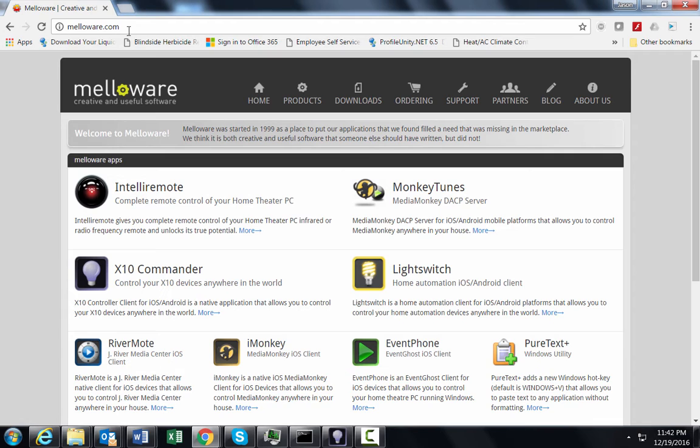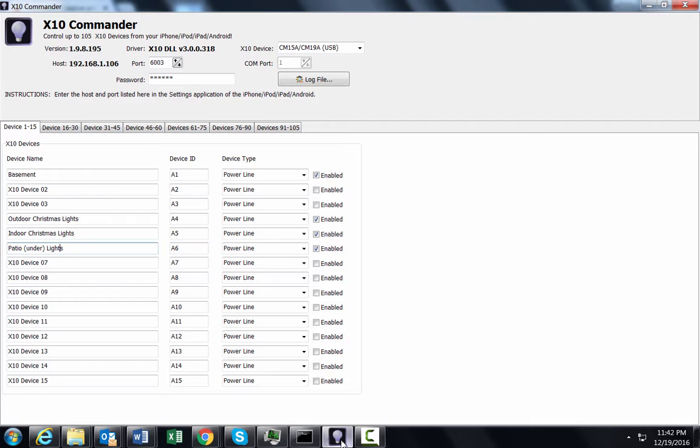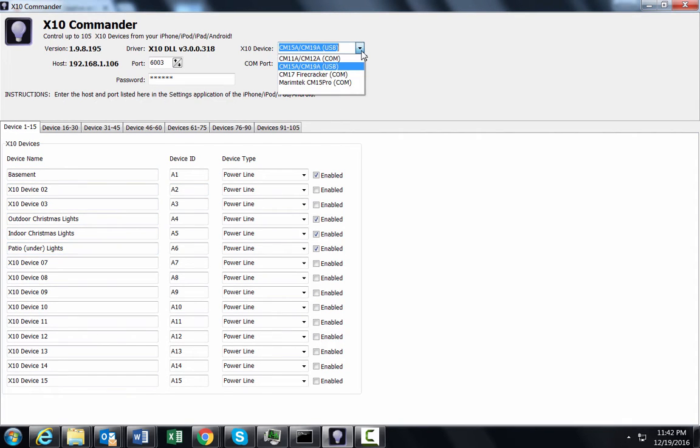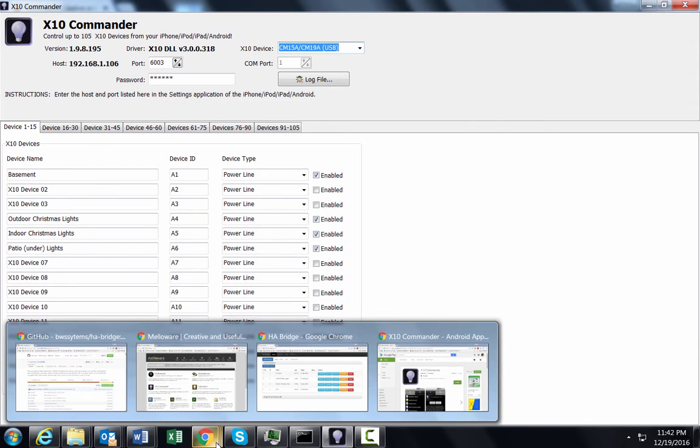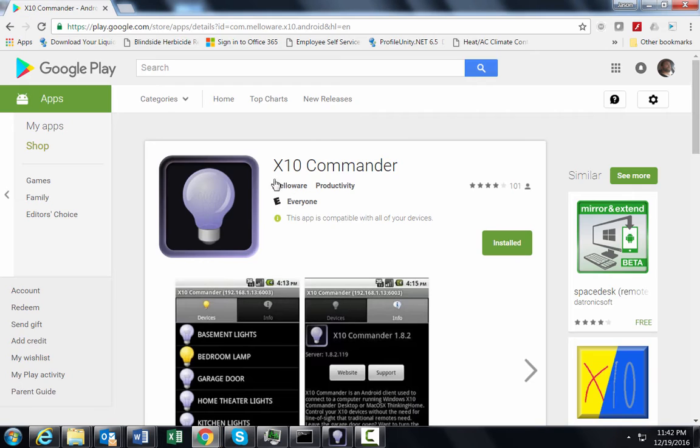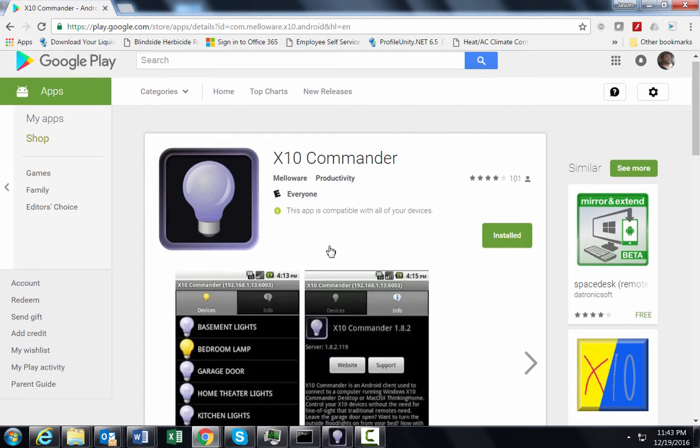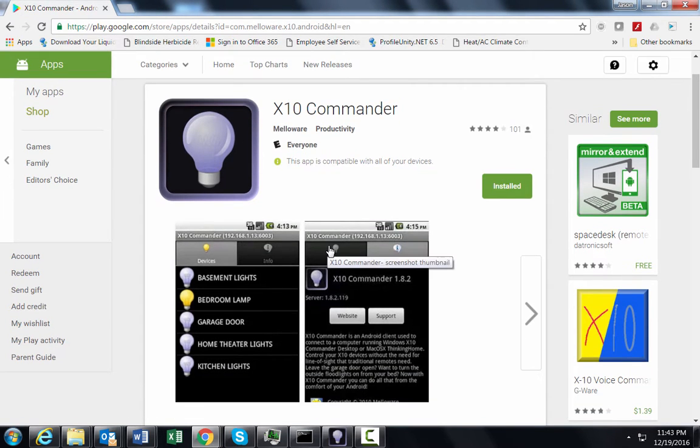X10 Commander is a product from a company called Mellowware and X10 Commander will allow you to get your X10 devices and control them from the internet using your Apple or Android device. It's made up of two parts, this X10 Commander Windows service server part, basically waiting for commands to come in and works with a device like your X10 device. I've got highlighted the CM19A which sends out a signal over your power lines in your house to your devices to tell which ones to turn on and off. The other part is the Android or iOS part and this is in the Android Play Store here from Google.